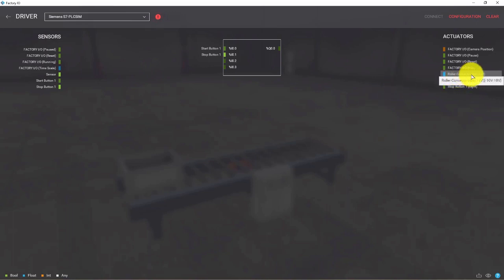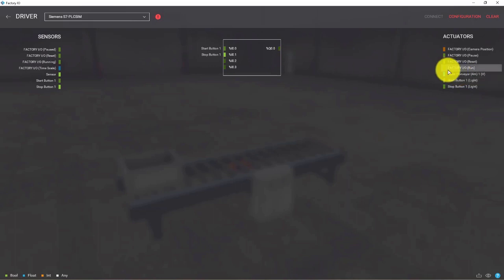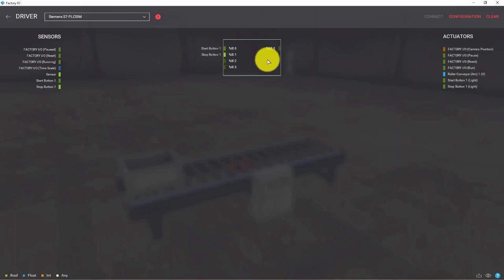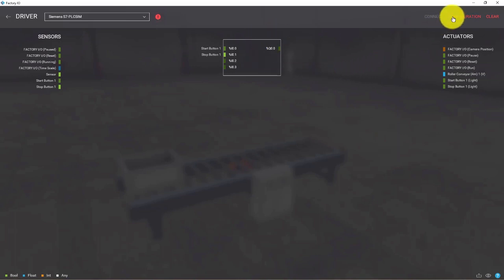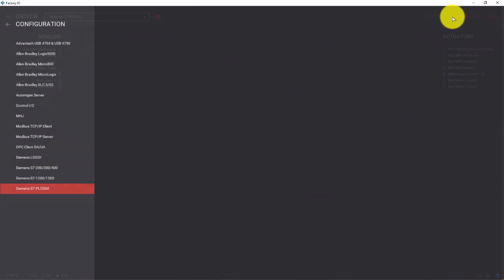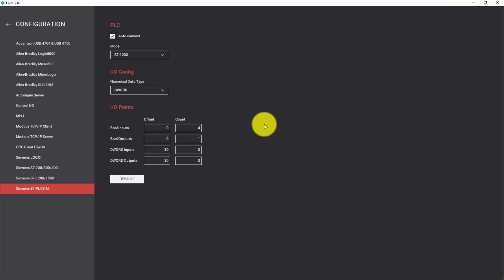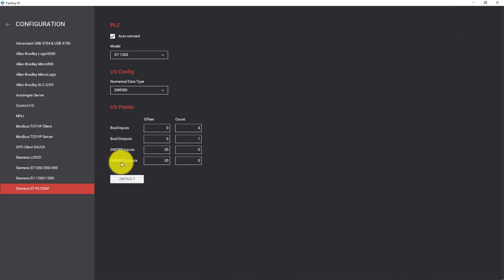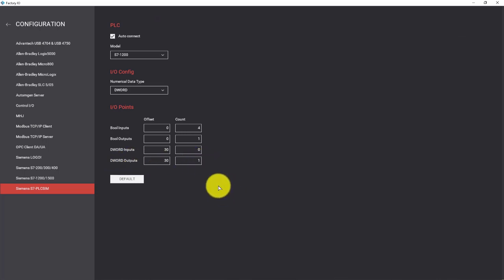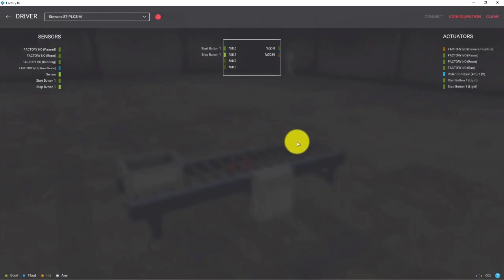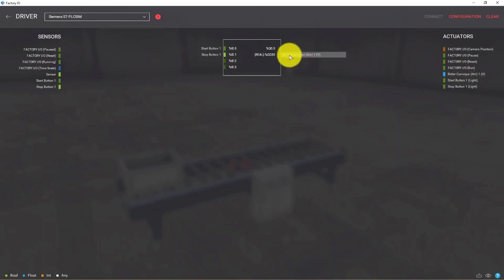This is an analog value but we cannot connect it to any existing output. You have to go to Configuration and change the count of double word output to 1. Now go back and drag and drop this tag to QD30.